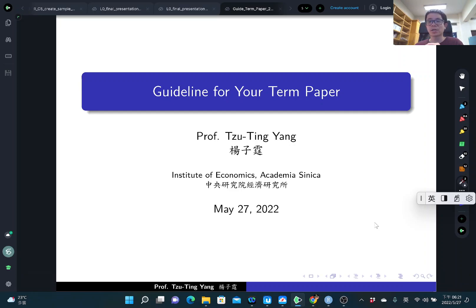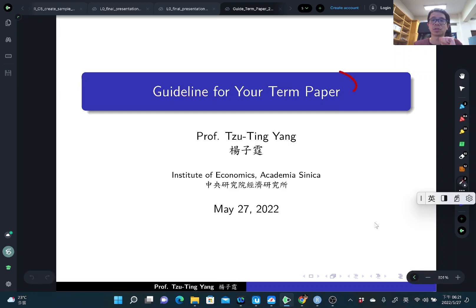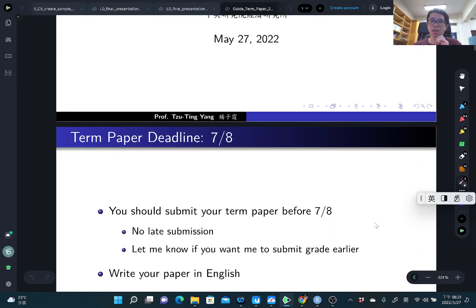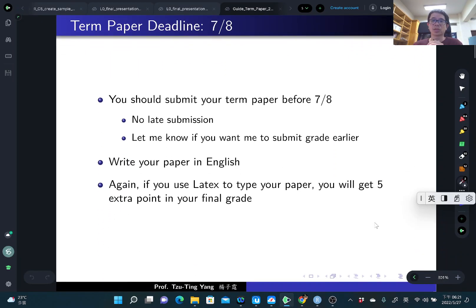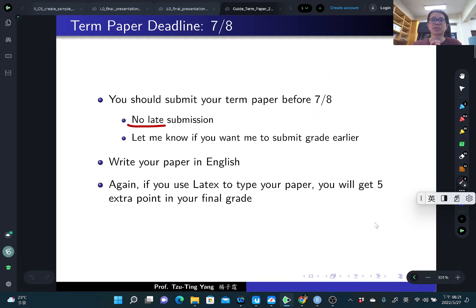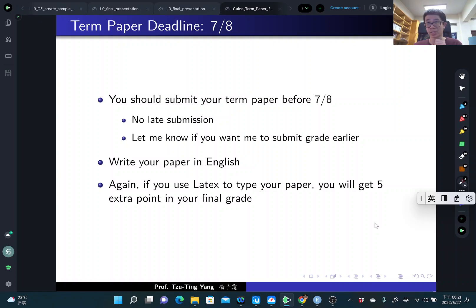In this video, I would like to discuss the guideline for your term paper. The term paper deadline is July 8th and there is no late submission. Let me know if you want me to submit your grade earlier, but you also need to submit your term paper earlier.